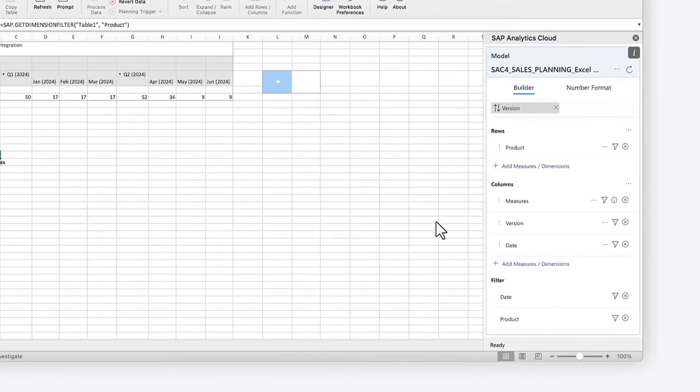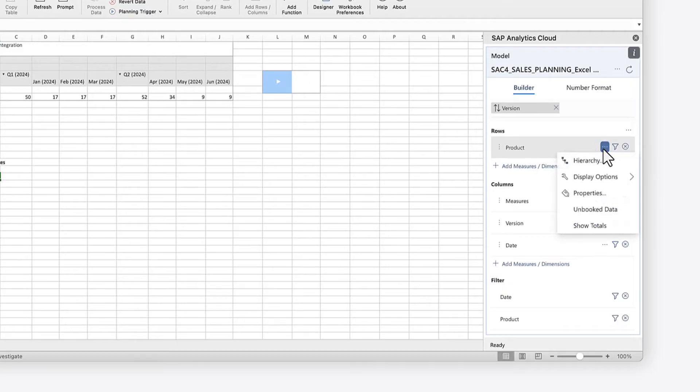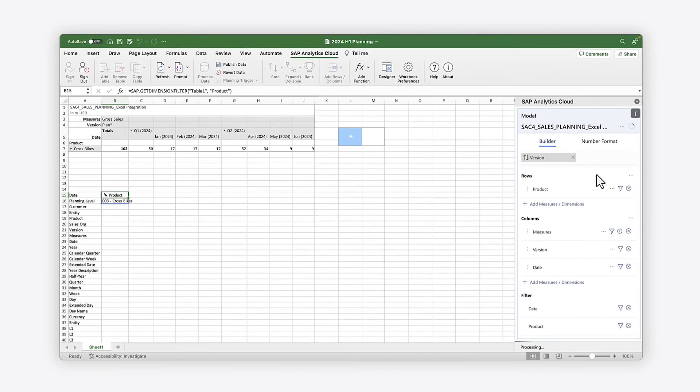Keep in mind that some functions require dimension IDs rather than descriptions. You can choose the display option for each dimension individually.